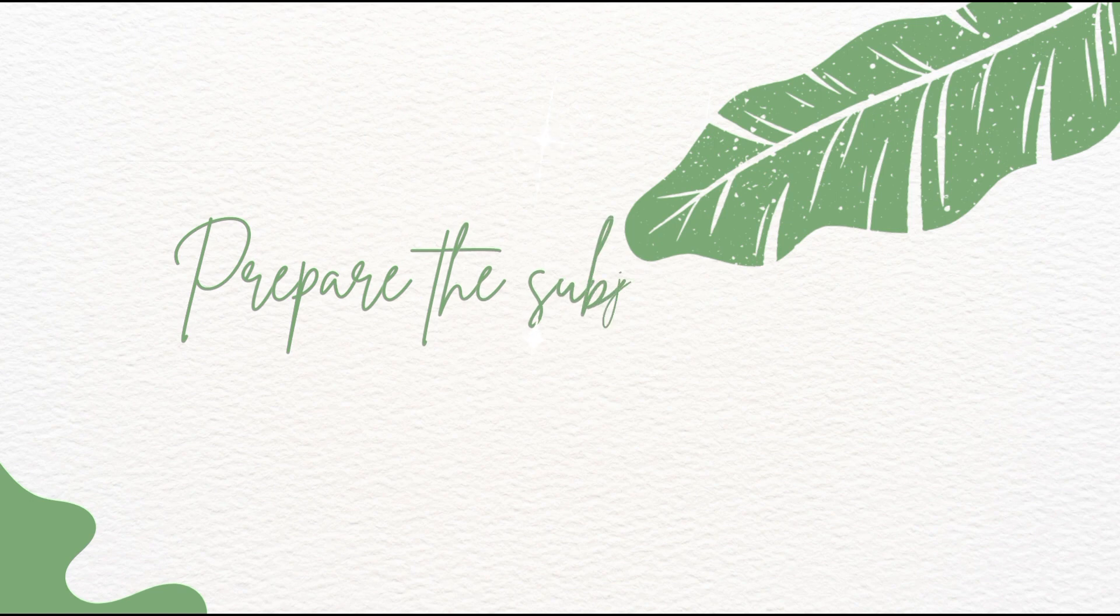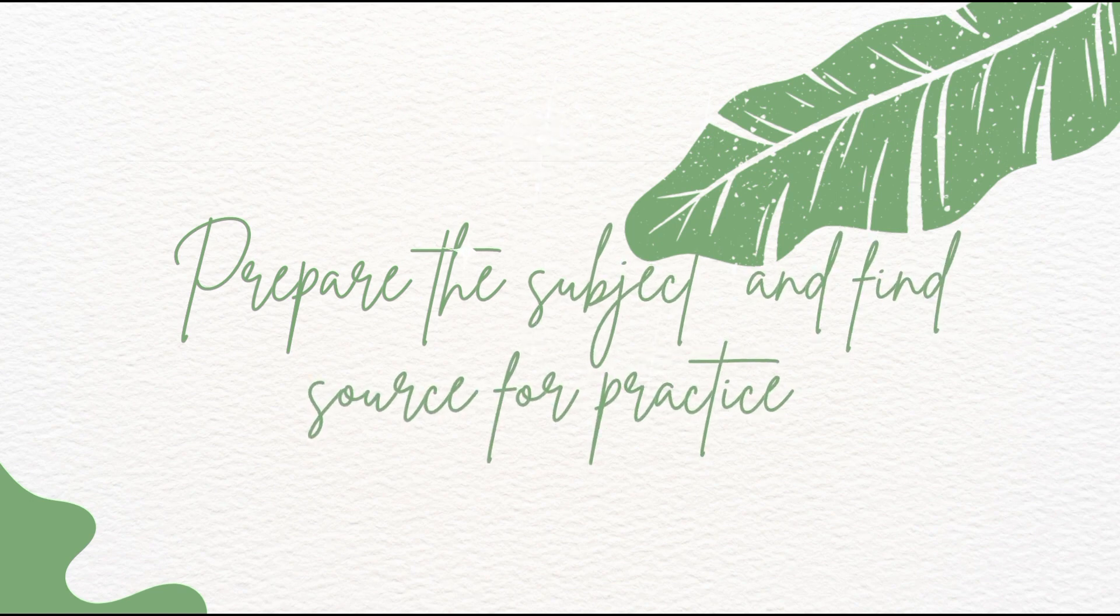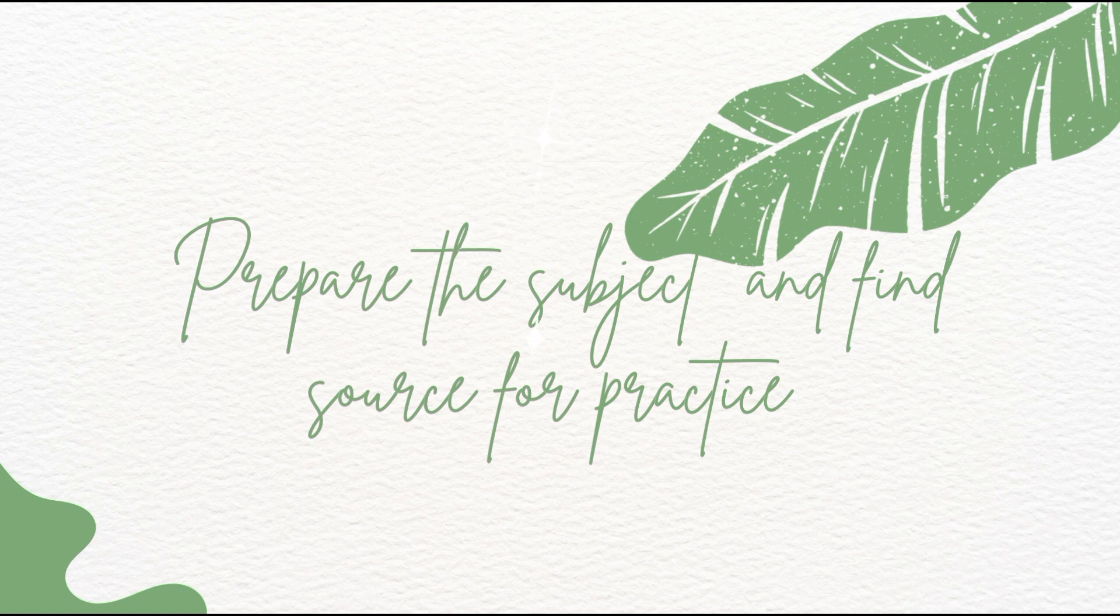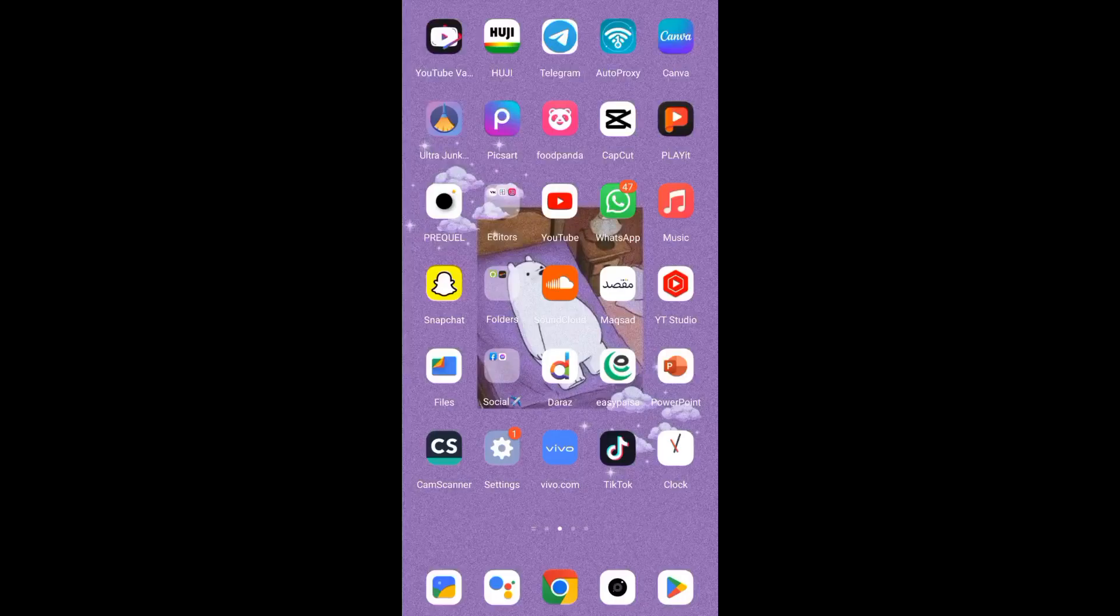In this video, I'm going to tell you the easiest way to solve the most tricky MCQs. First of all, you have to prepare your chapter and then find your practice material, which I told in my recent video. You can use any practice book or any academic or online source. In the online source, I have preferred you to use the Magsat app.